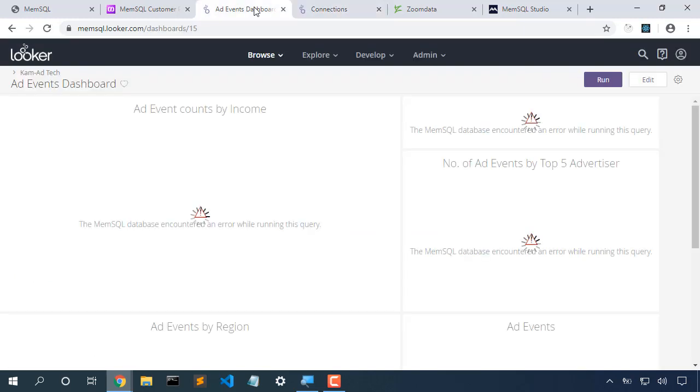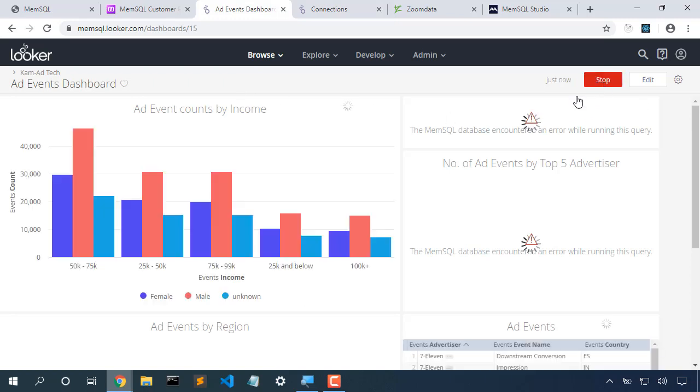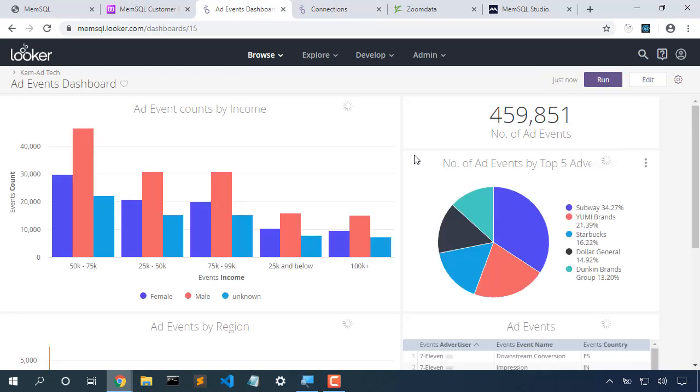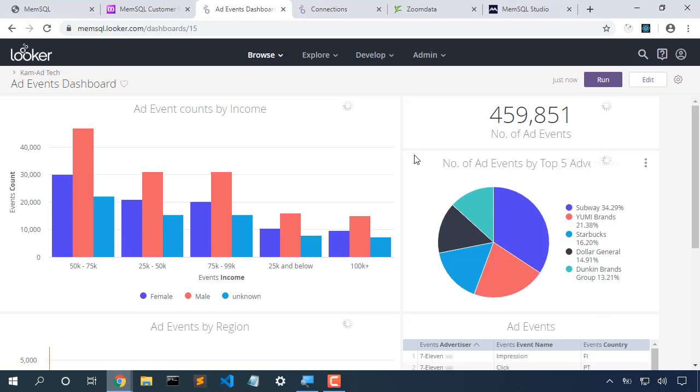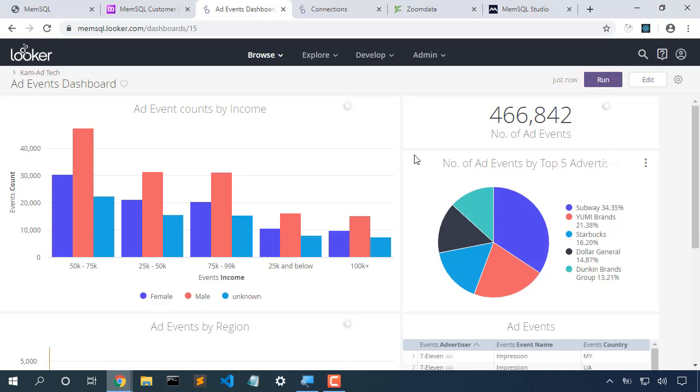Now with that connection in place, we can see that our dashboard populates just fine. We're able to use our MemSQL cluster in the cloud, our Helios cluster, to connect to our Looker dashboard.